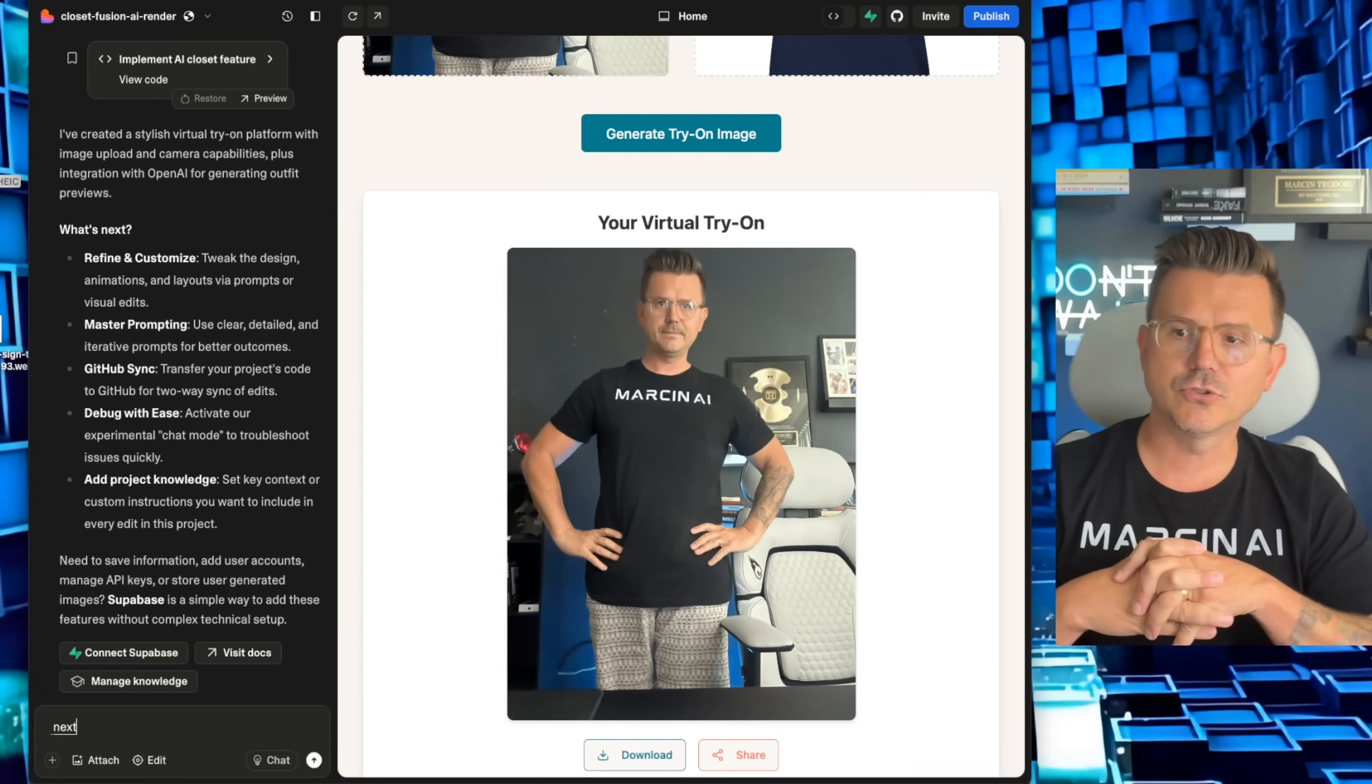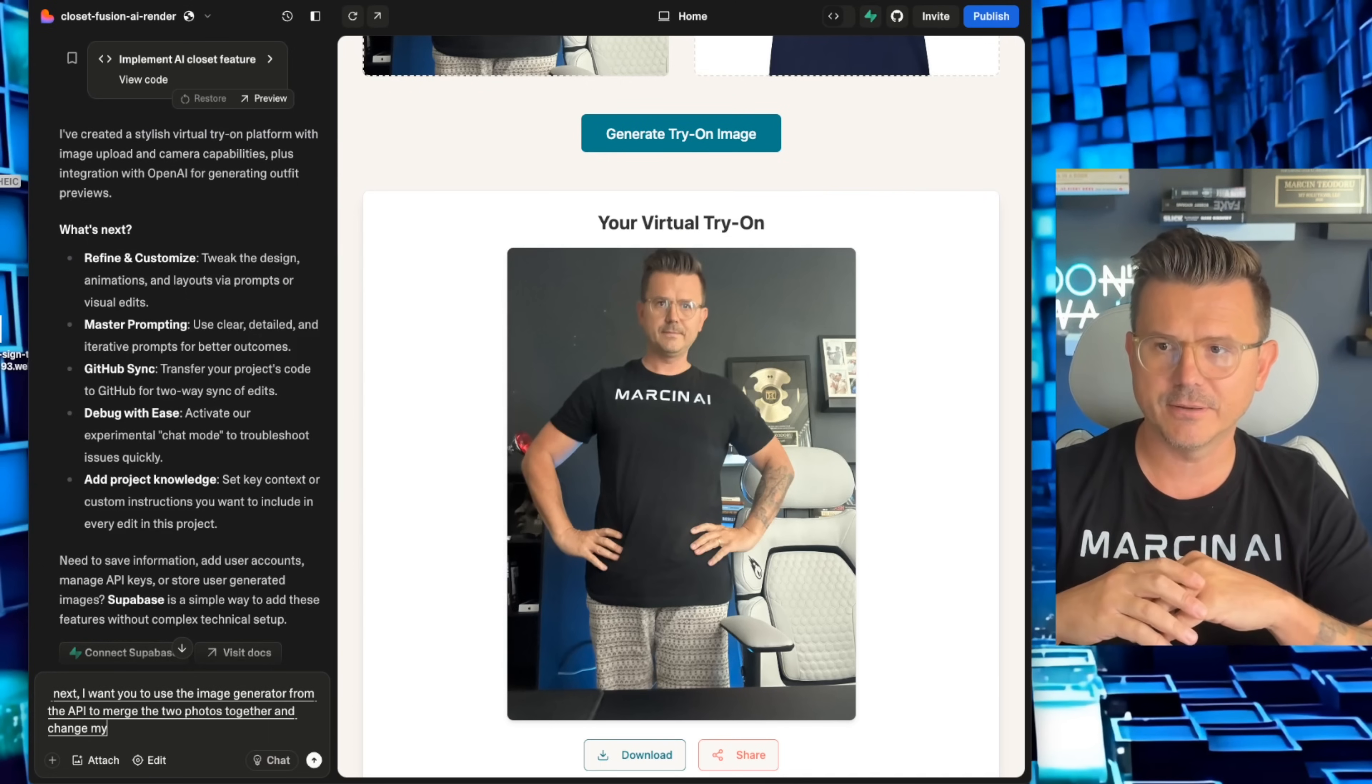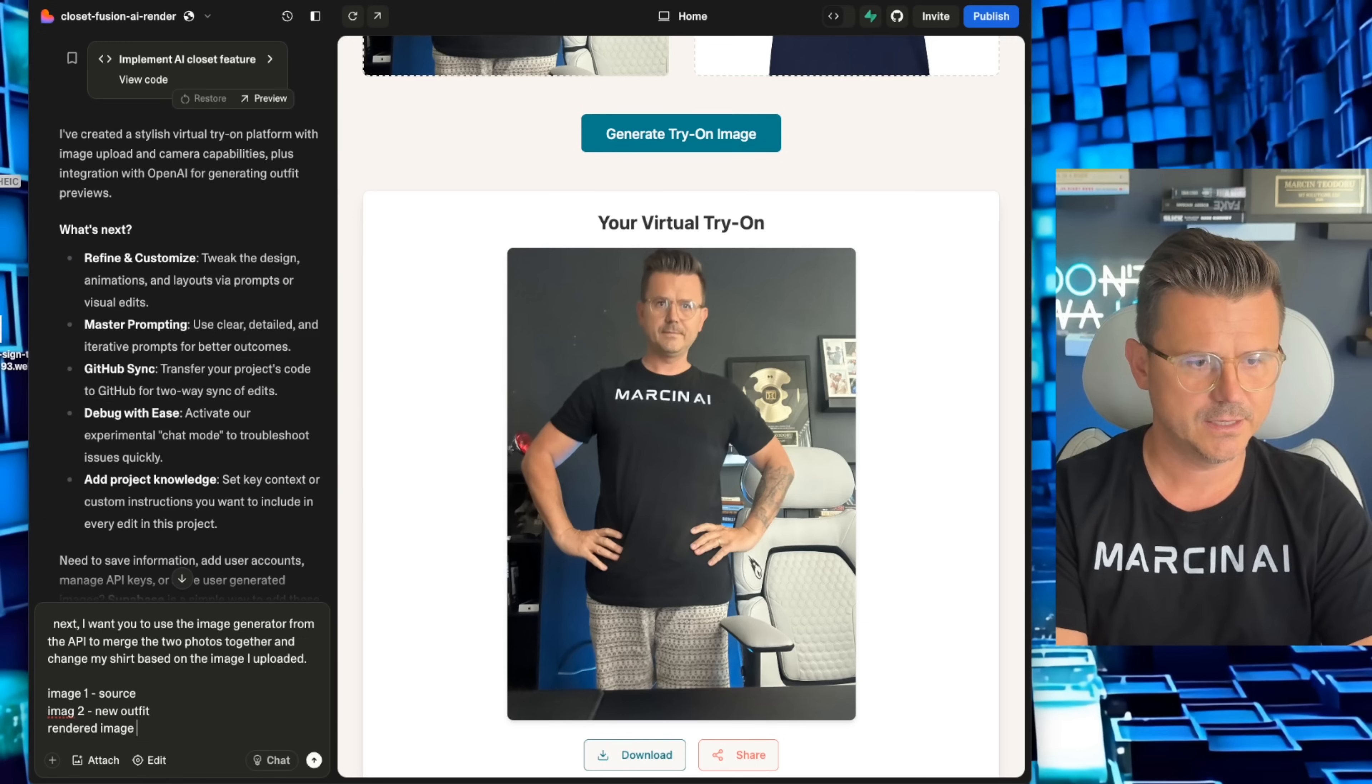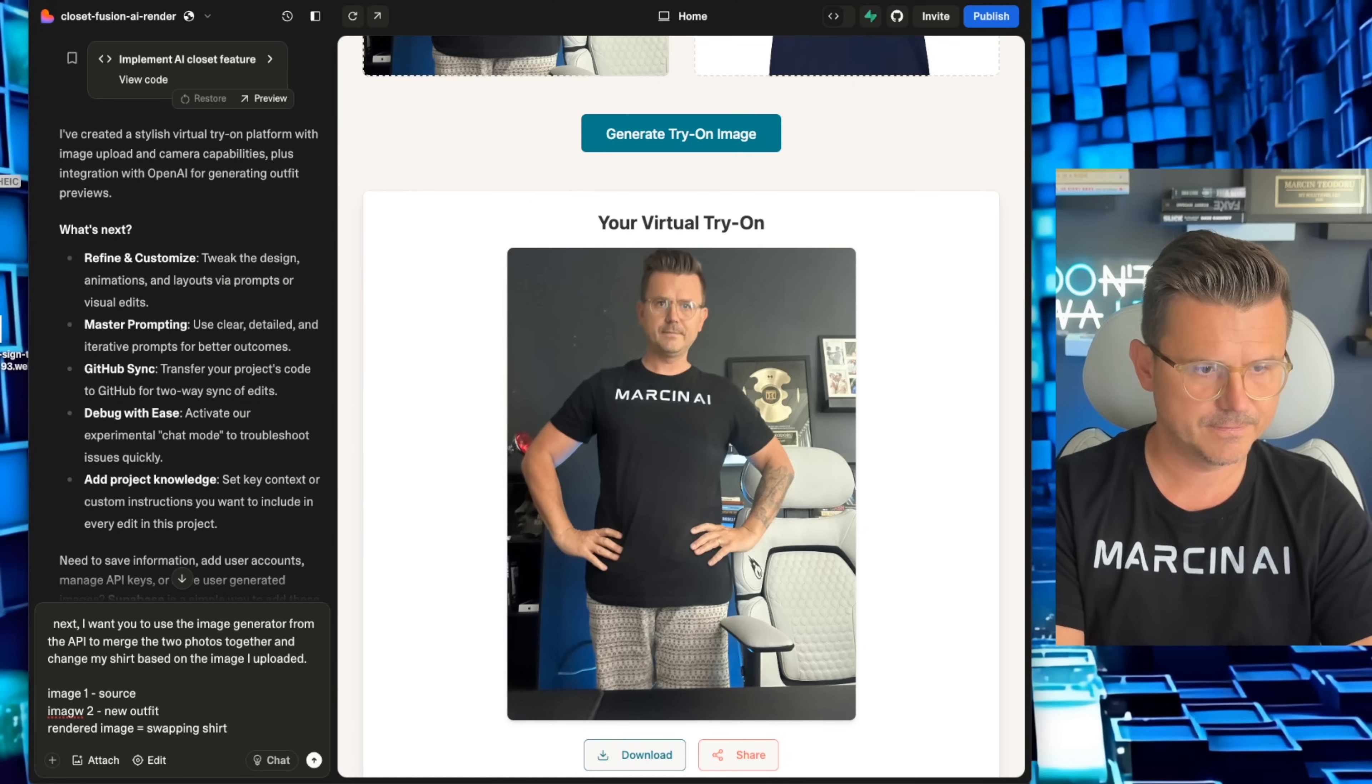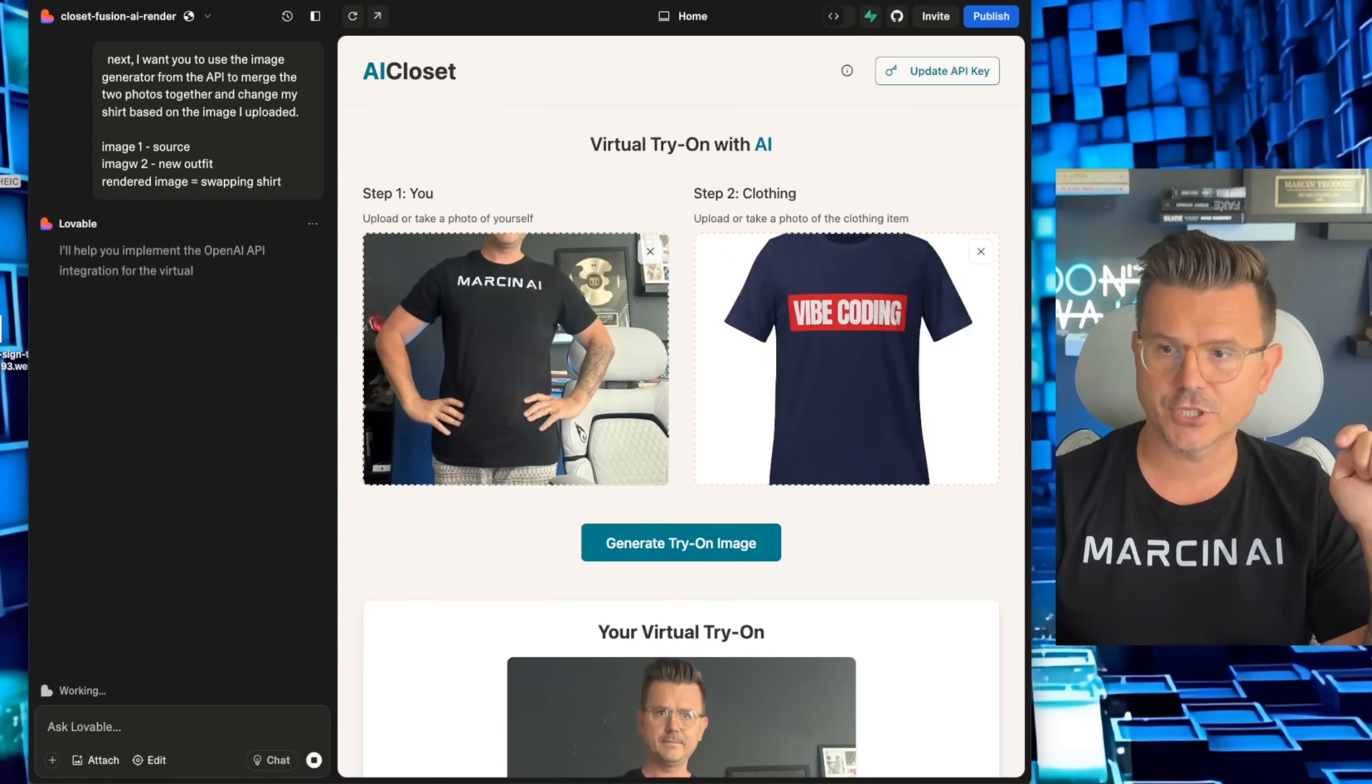Next, I want you to use the image generator from the API to merge the two photos together and change my shirt based on the image I uploaded. So image one is my source, image two is the new outfit, and then rendered image equals merging, swapping shirt. Perfect. So just a little more context so it understands exactly what it's supposed to do. It has the API, but now it doesn't understand what exactly it wants to do. So we'll give it another shot here.